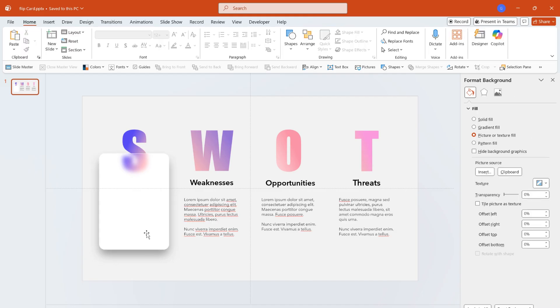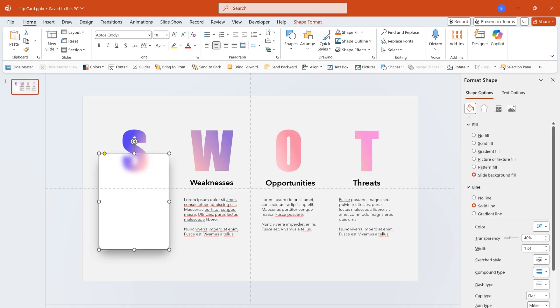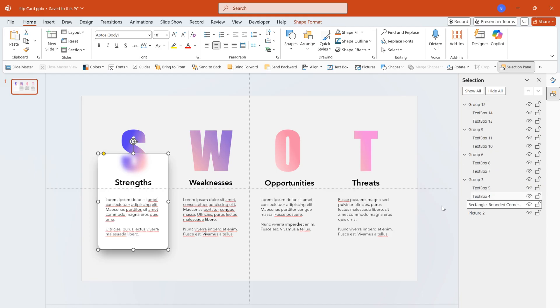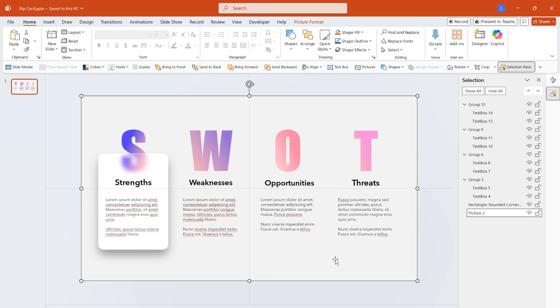After the settings are completed, you will find that the rounded rectangle covers the text. At this time, open the selection pane, drag the rounded rectangle above the bottom picture so that it is placed at the bottom of all text, then adjust the position appropriately.